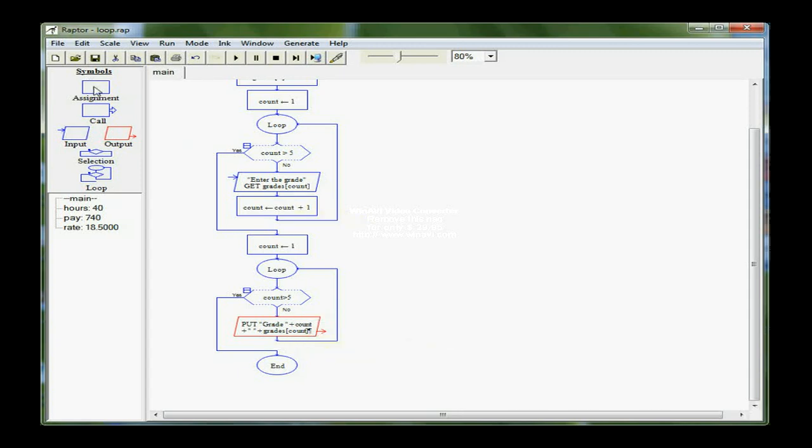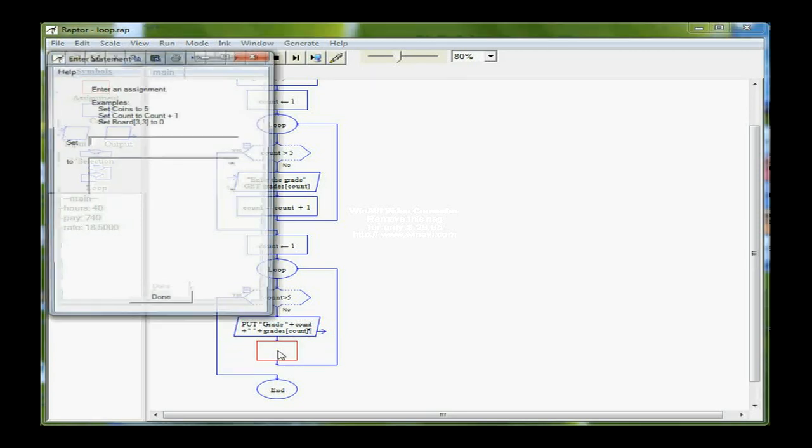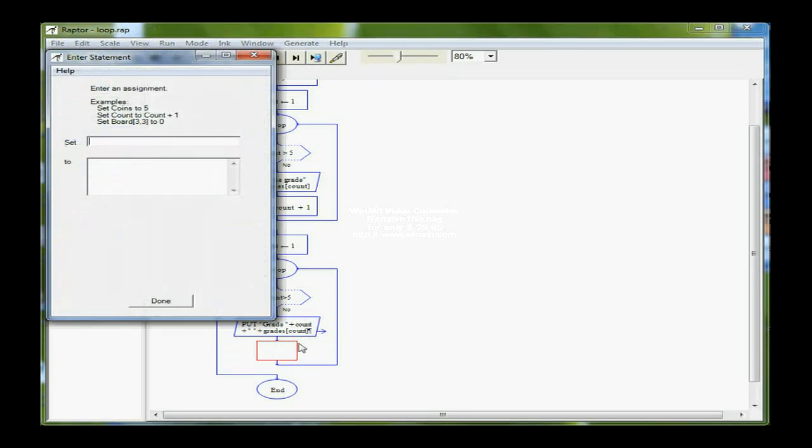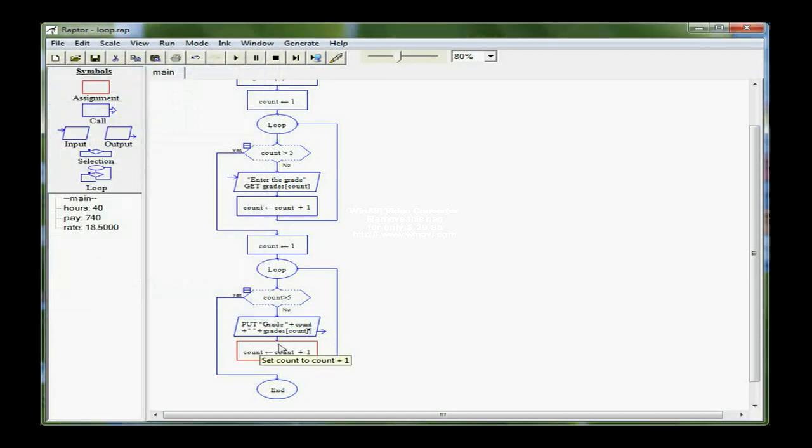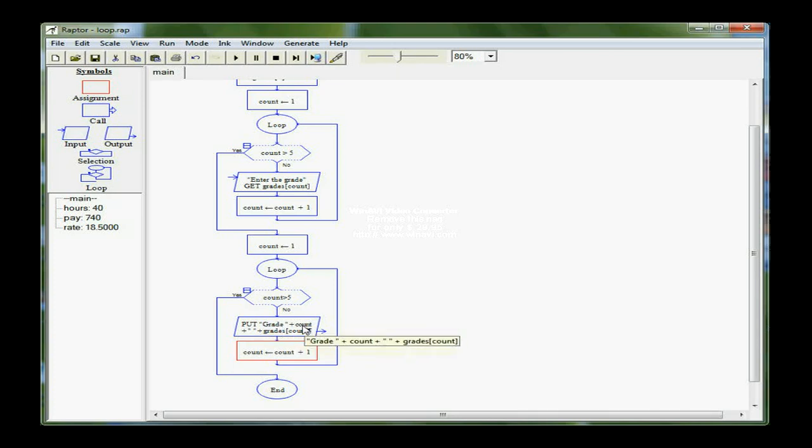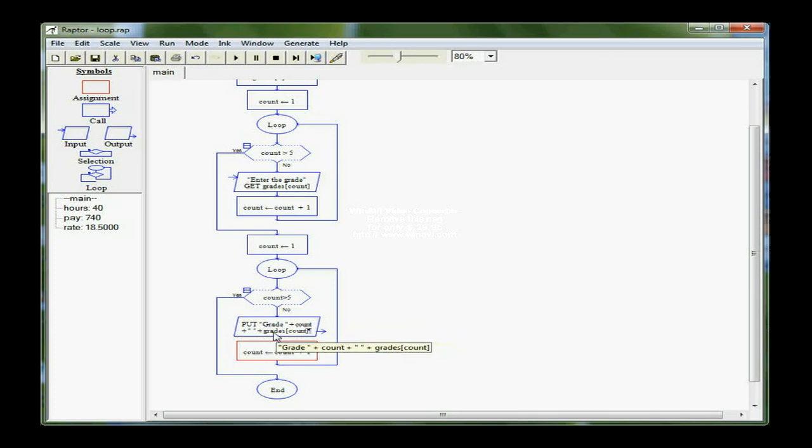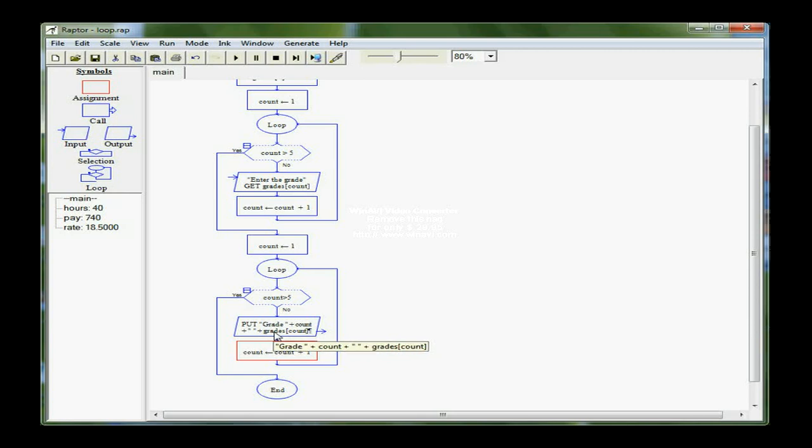I have to increment count, so I need an assignment box here. Because I have to increment count by one in order to get to the next position. So the second time through the loop count is two. So I'm saying put grade plus the number two, a blank space, and whatever value is stored in the array at position two. And that's the end, actually, of my program.